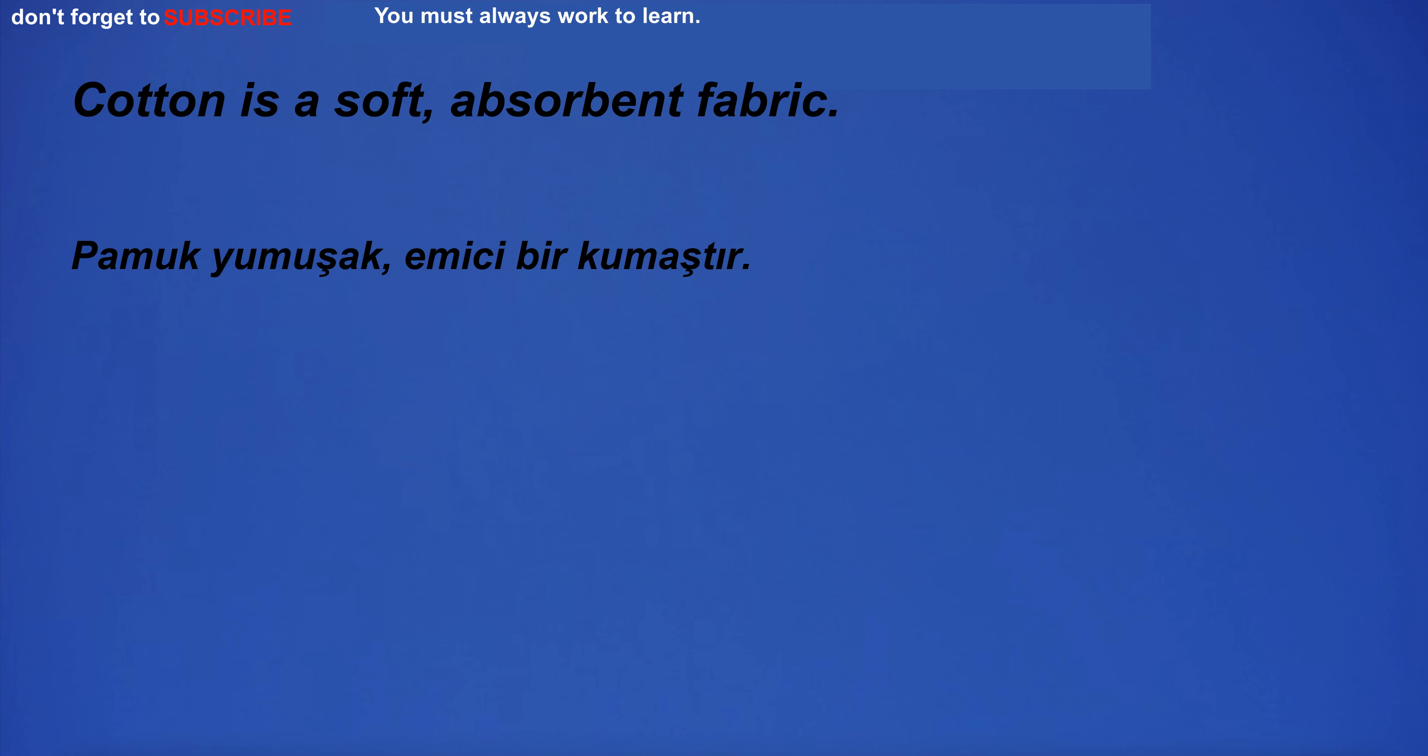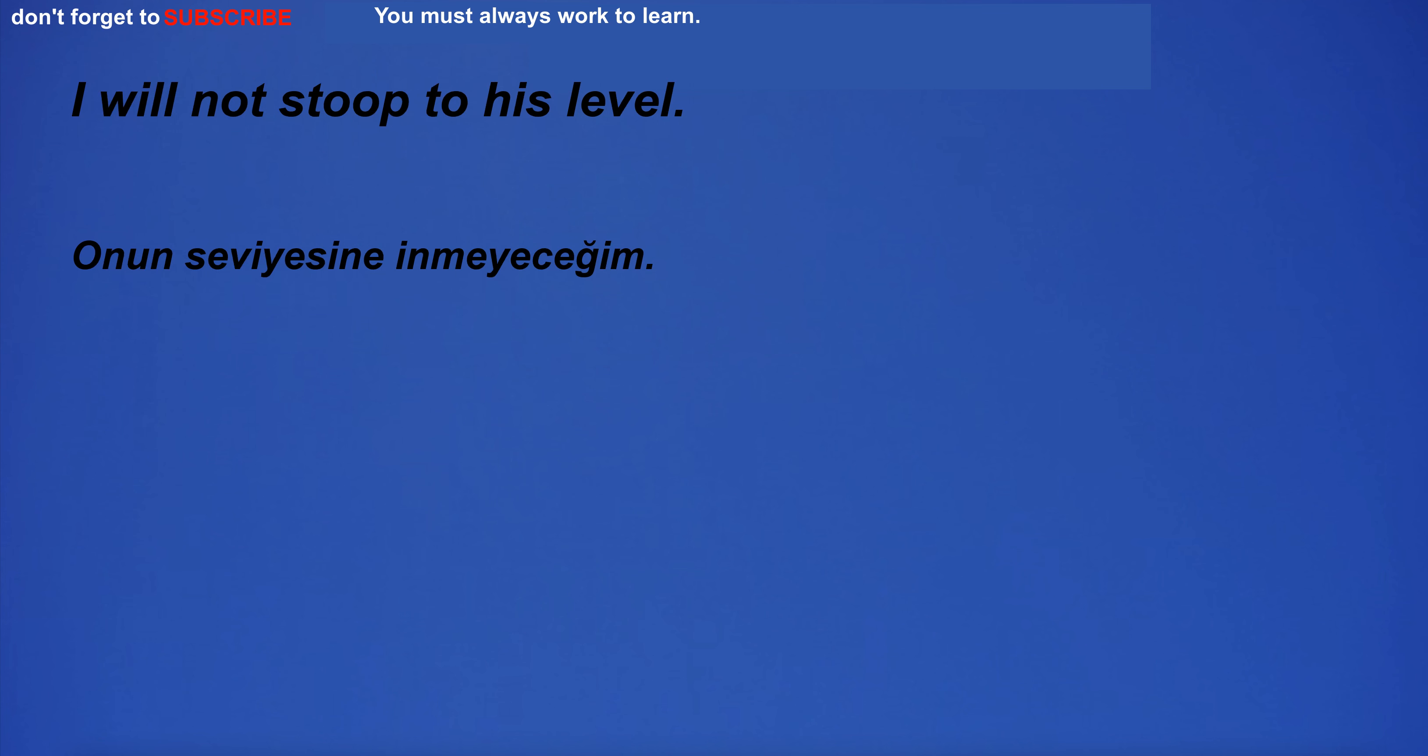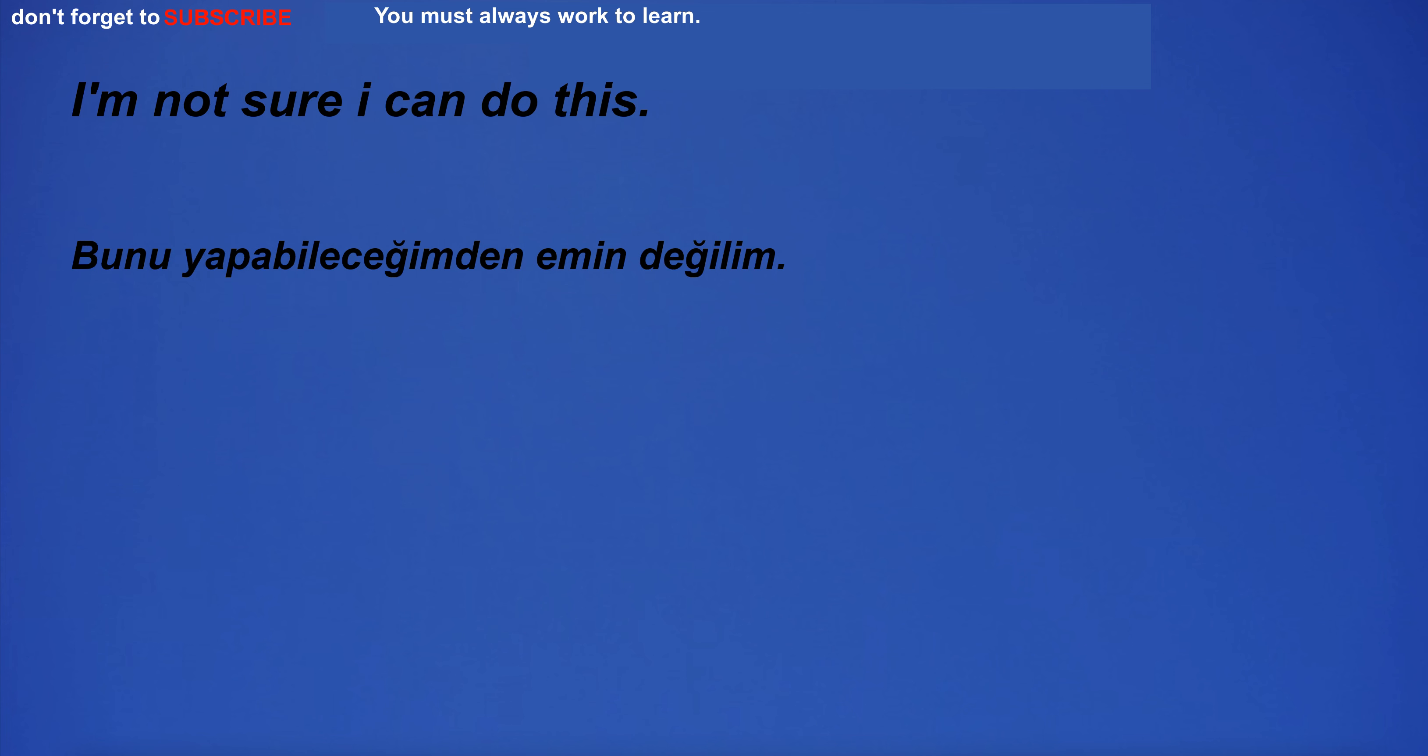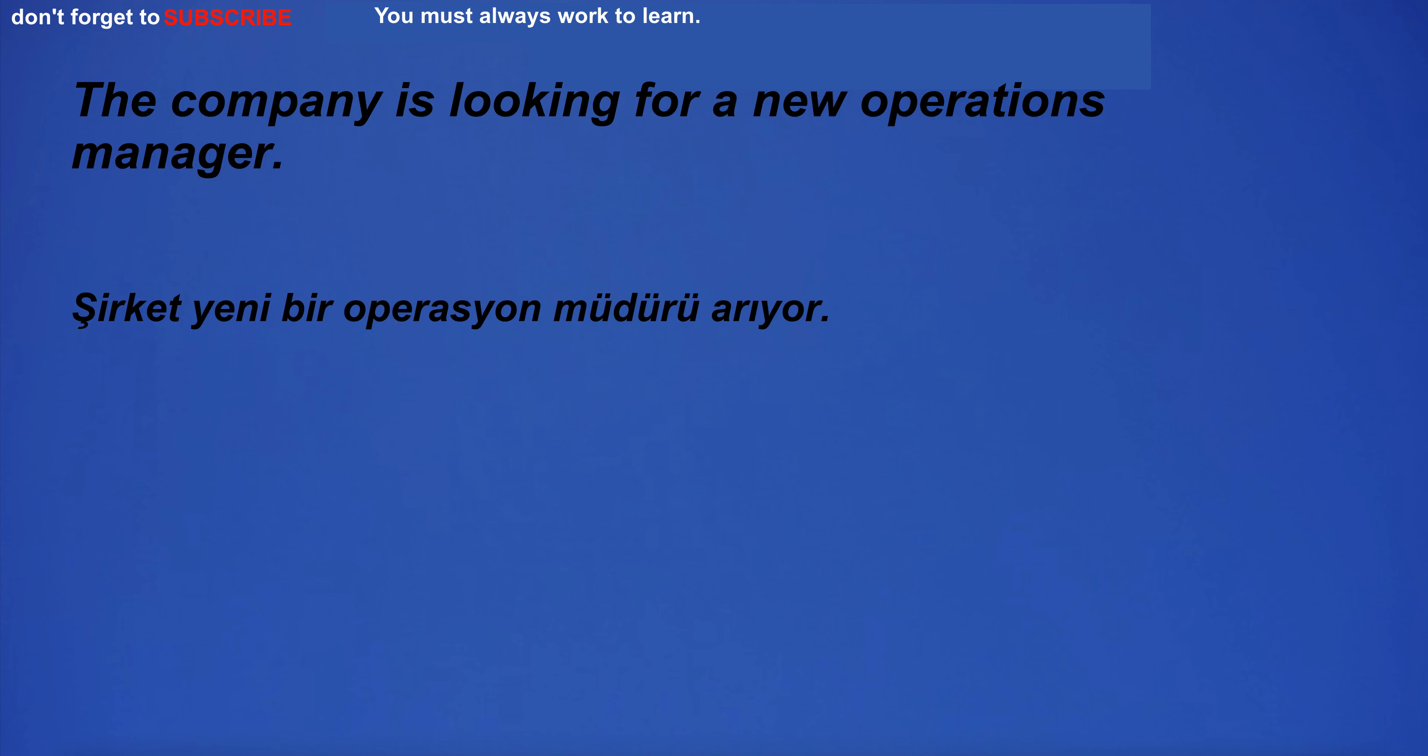Cotton is a soft, absorbent fabric. I have a pain in my chest. I will not stoop to his level. I'm not sure I can do this. There is a sudden stone hit. The building was on fire. The company is looking for a new operations manager.